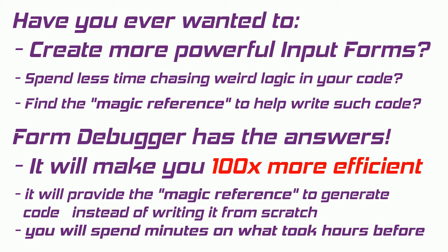First, a magic reference of what functions are available. Second, automatic code generation. And third, code verification.